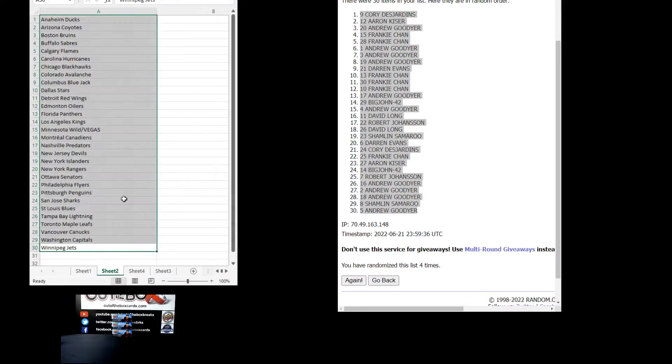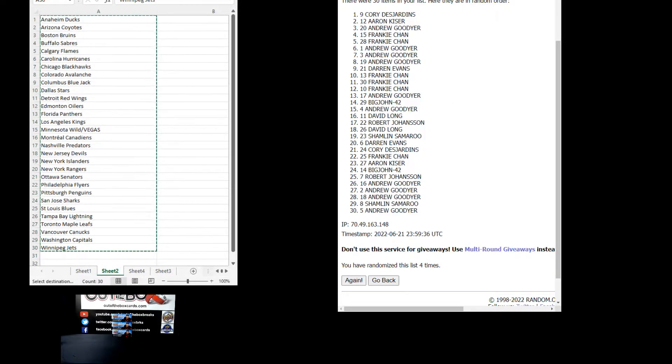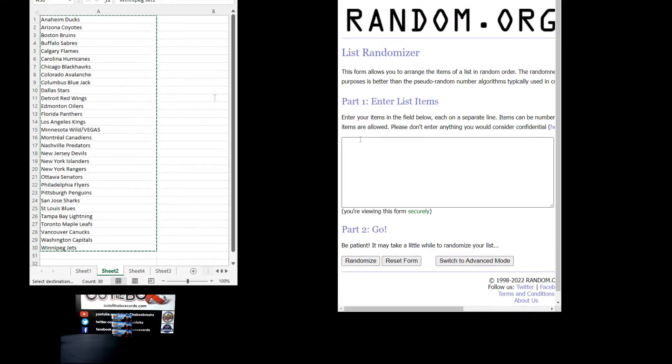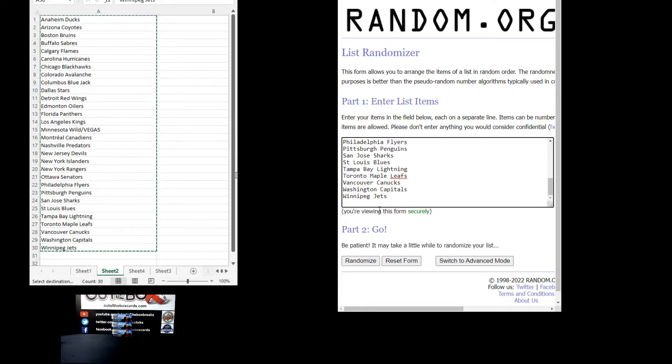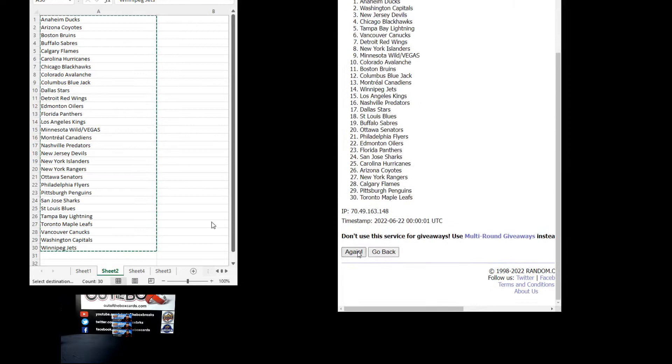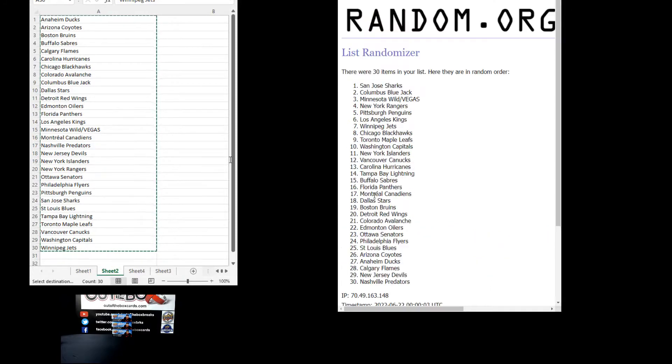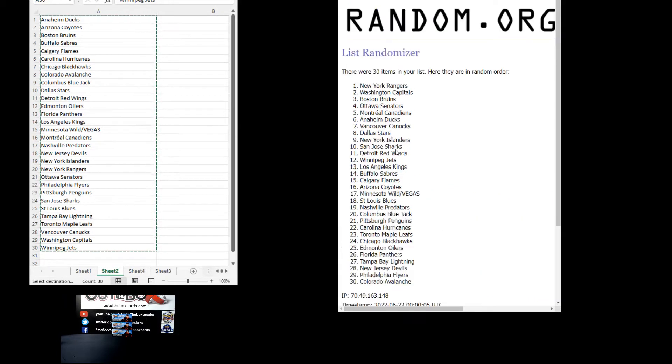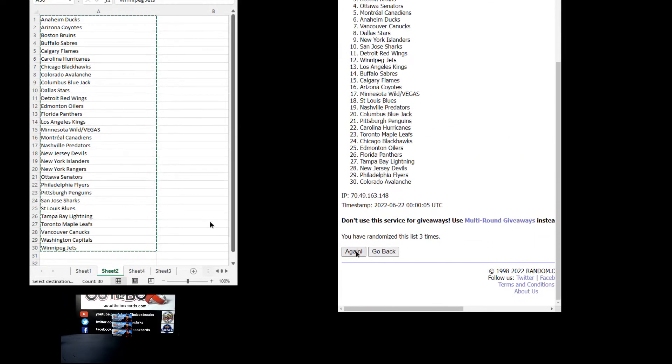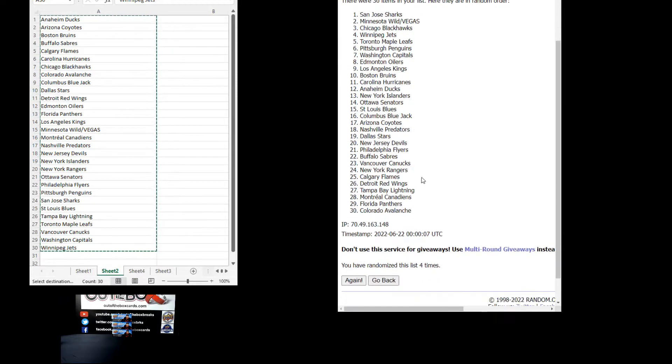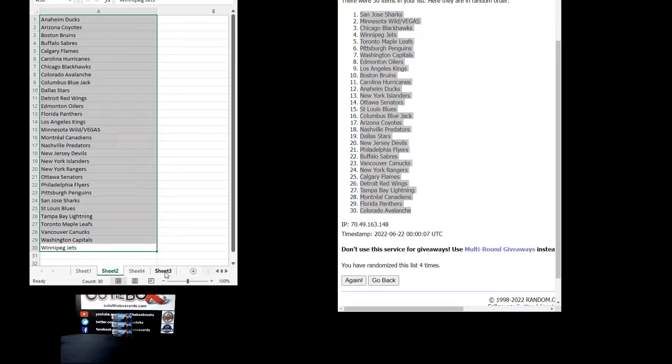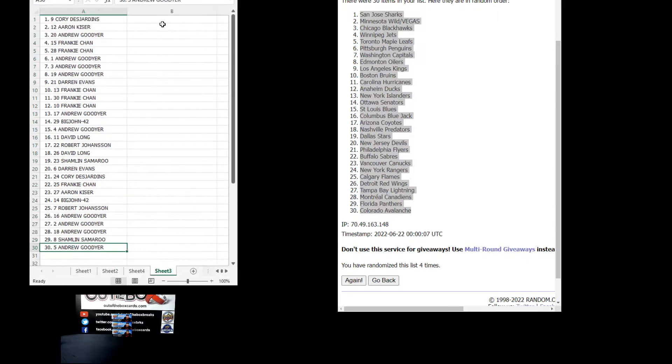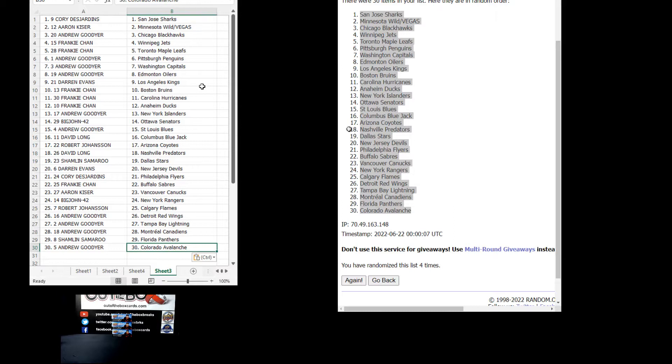Go grab our teams. Anaheim down through to Winnipeg. Anaheim down through to Winnipeg. Here we go four times. One, two, three, and four. San Jose at the top, Colorado at the bottom.